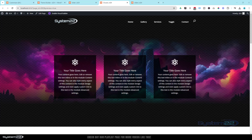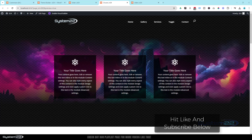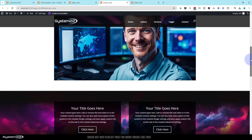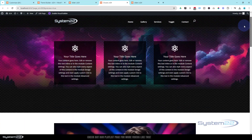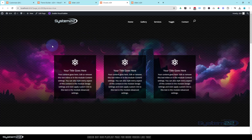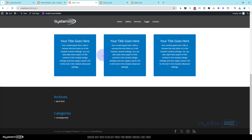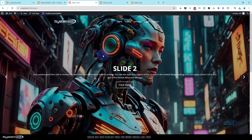Hi guys, welcome to another Divi theme video. This is Jamie from System22 and webdesignandtechtips.com. In yesterday's video we showed you how to turn your header into a transparent header, and when you scroll down the page it's going to have a little color behind it. We were using the default Divi header for this, but a lot of you have built custom headers for your site — either global or just general custom headers for a page.